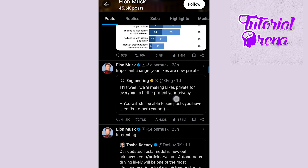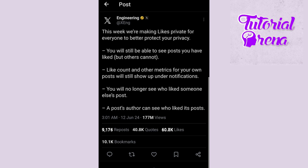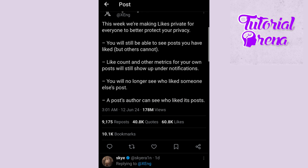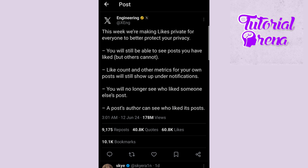Let's open up the post. The post reads: this week we are making likes private for everyone to better protect your privacy. You will still be able to see posts you have liked. Like count and other metrics for your own posts will show up under notifications. You will no longer see who liked someone else's post. That's why you can't see others' likes on Twitter.